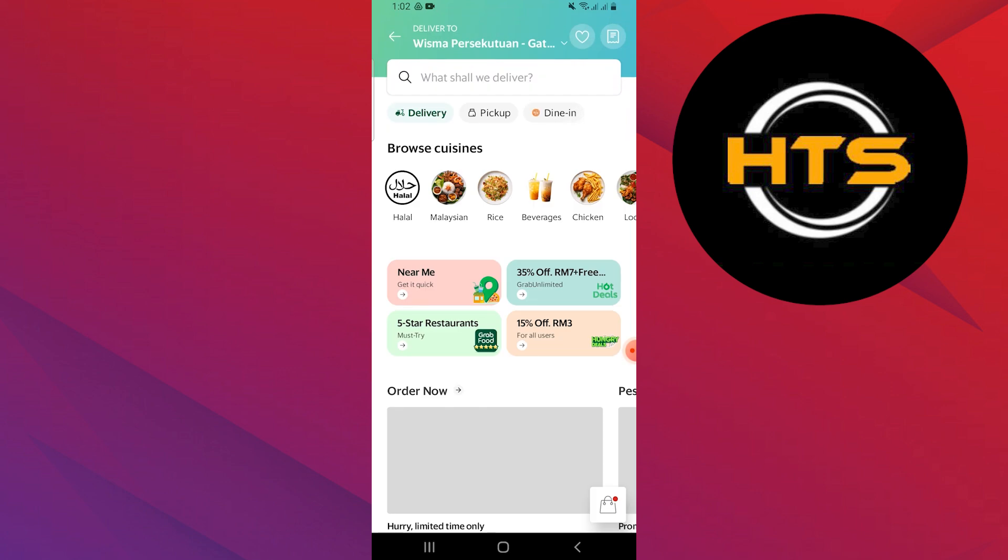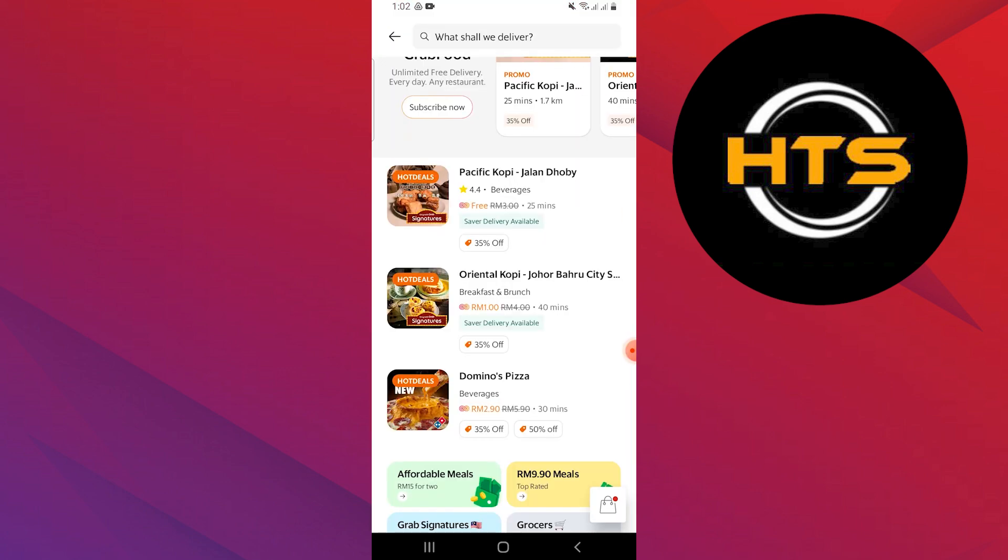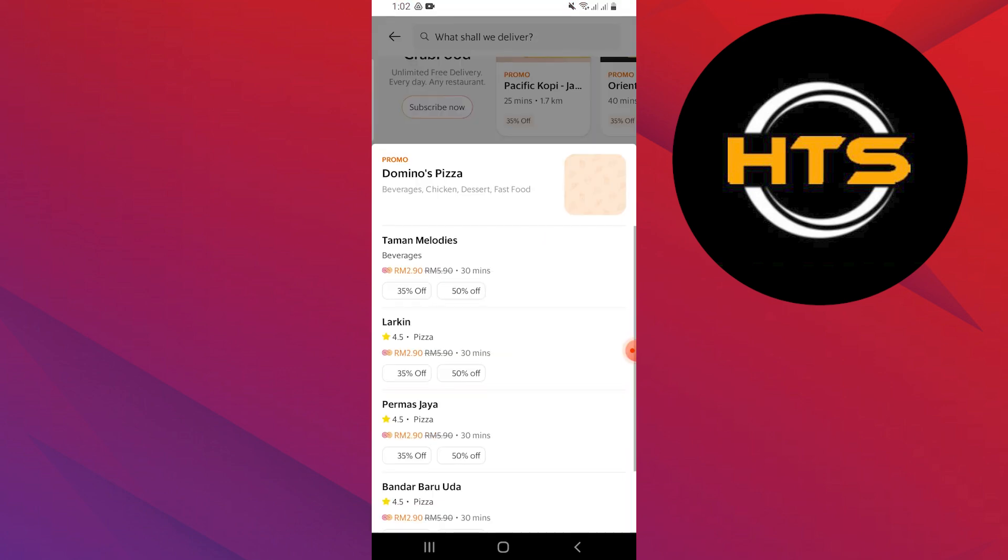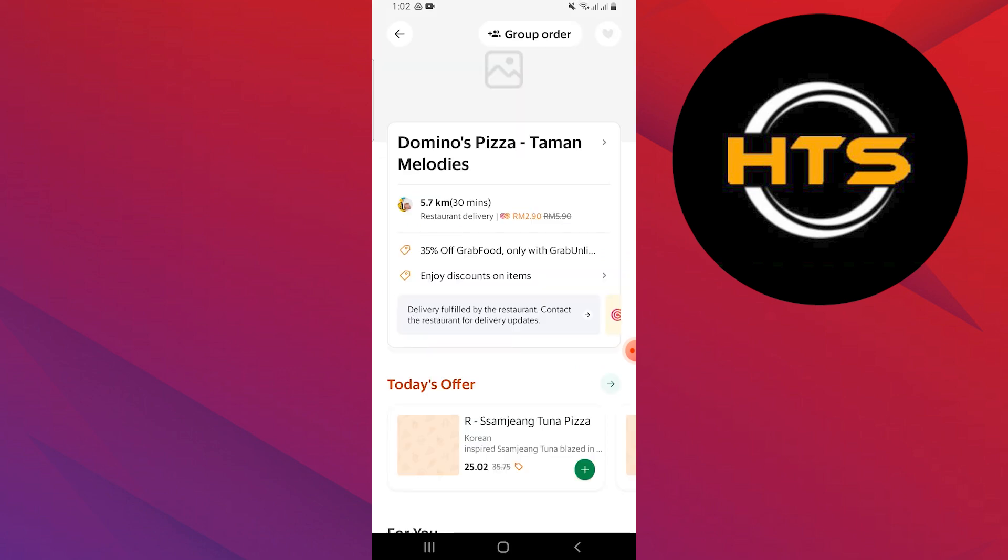Then, under the Delivery section, select the items that you want to order from the menu. After that, add them to your cart.